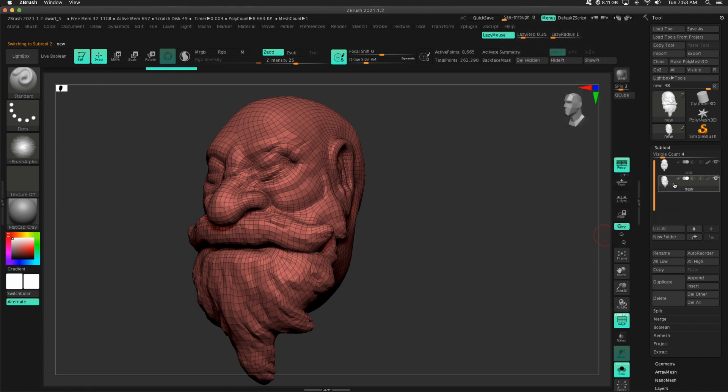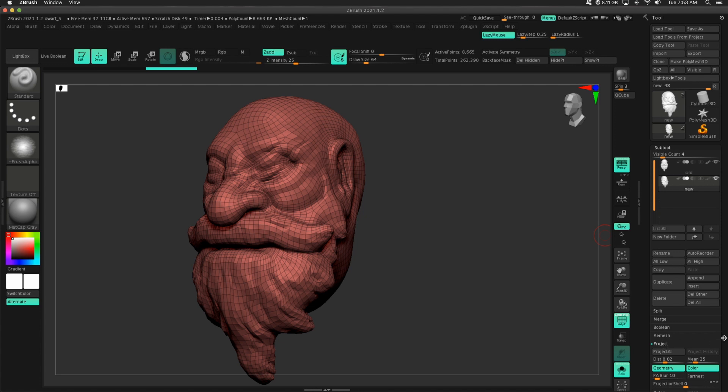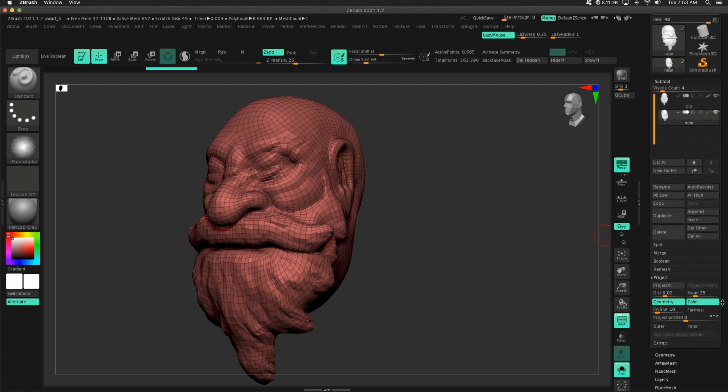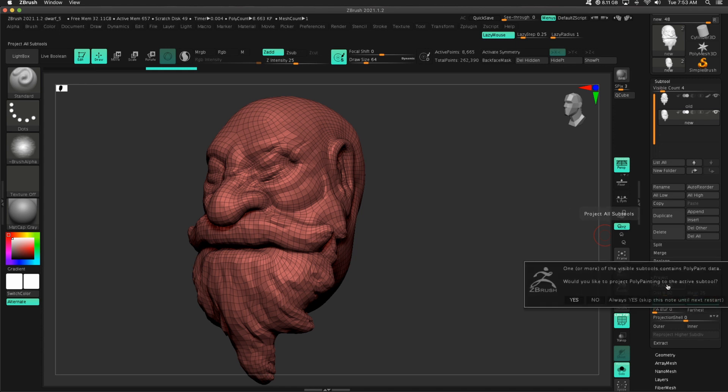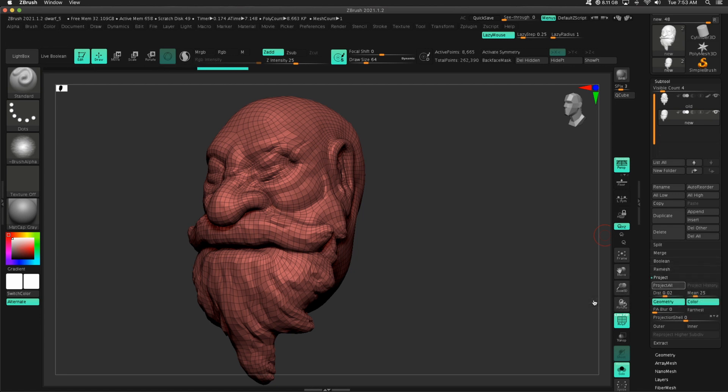Okay, so next up on my new dwarf, I'm going to go to project. I like to turn blur all the way down, and then let's just press project all. This has polypaint data. Would you like to project the polypaint? No.